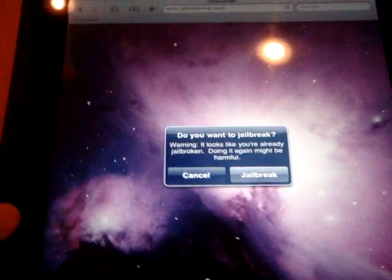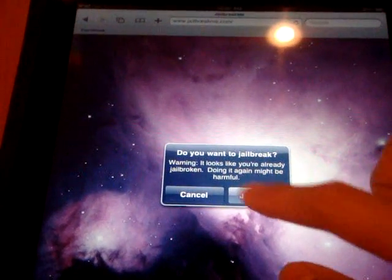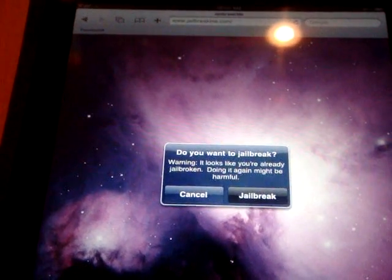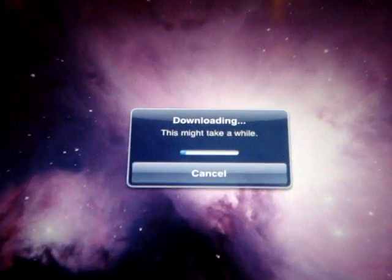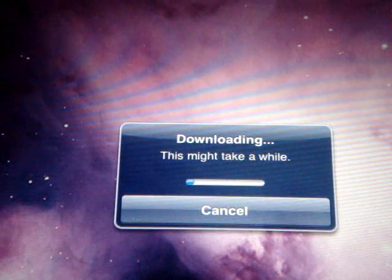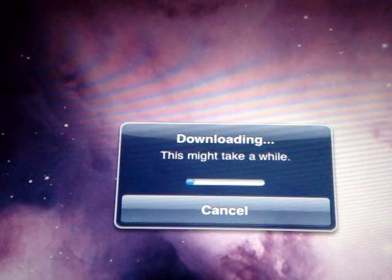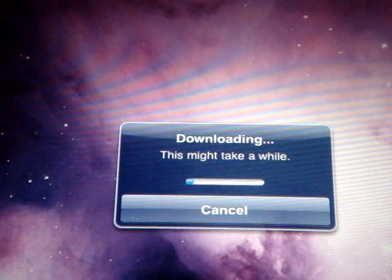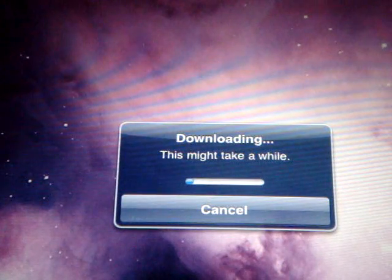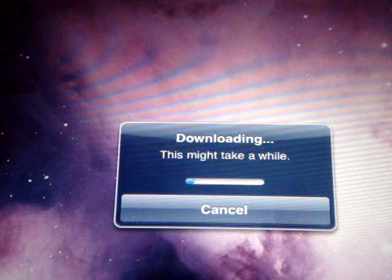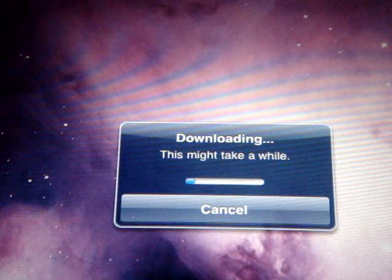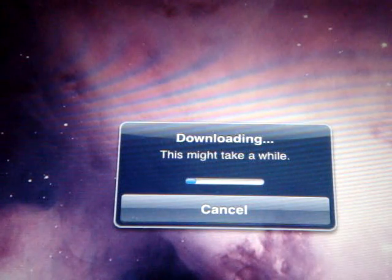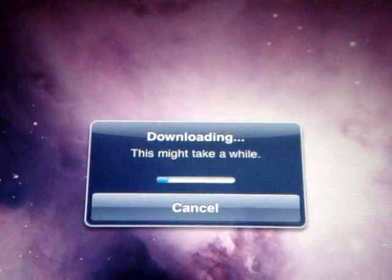And just click jailbreak, and it will start to download, and then the whole process might take you about 5 to 10 minutes, depending on your network. Okay, so all I have to do is just wait.